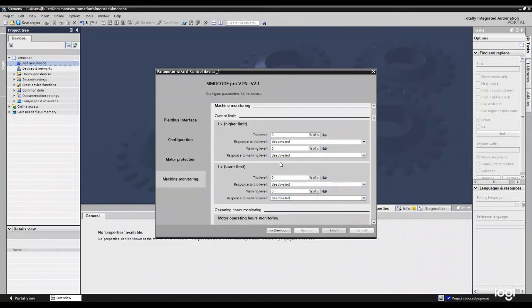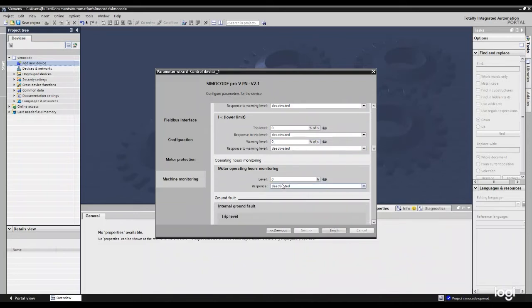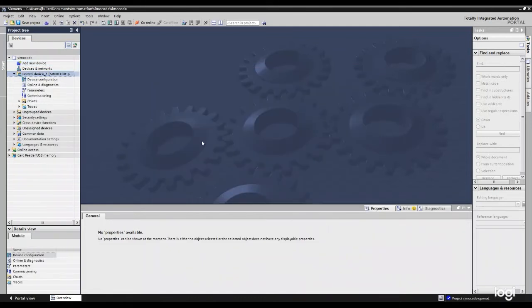And here, we're going to do some more current information, high and low. We can have our motor operating hours selected as well as our internal ground fault. Once we're done setting those values, we're going to click finish.